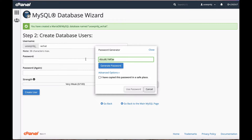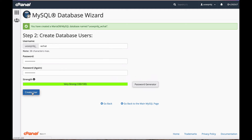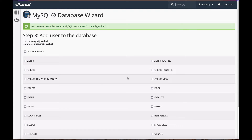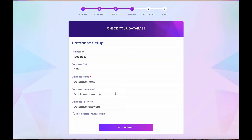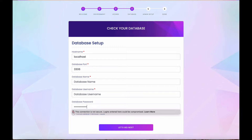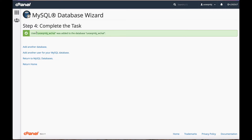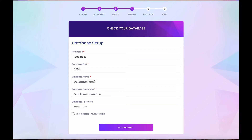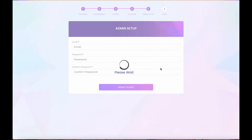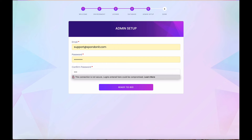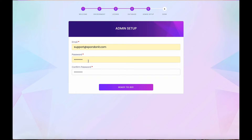Generate a password, copy it, save it, then create the user. Make sure to give all privileges and apply the changes. Enter the password in the field, and copy the username as well.